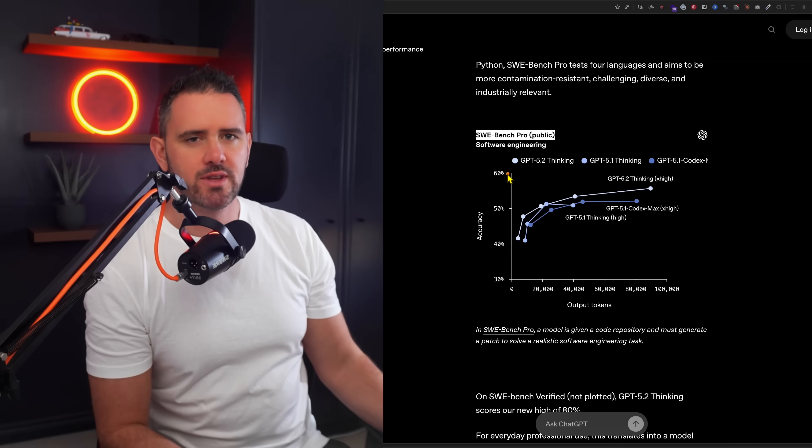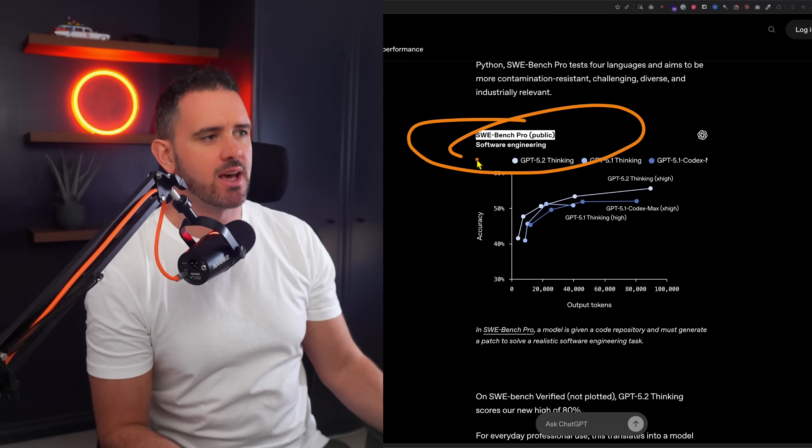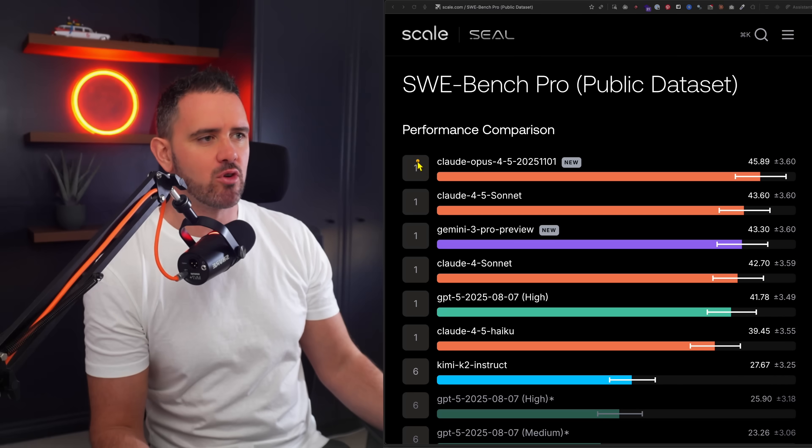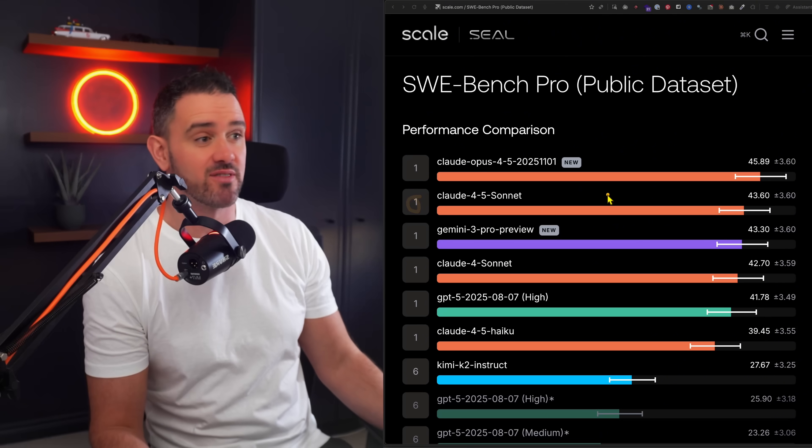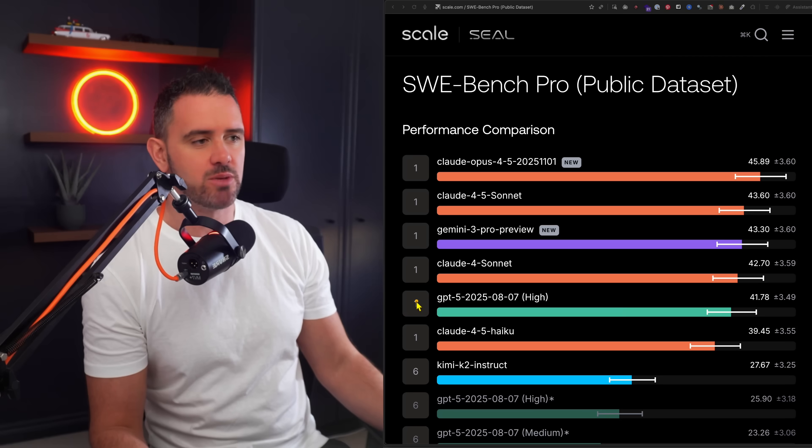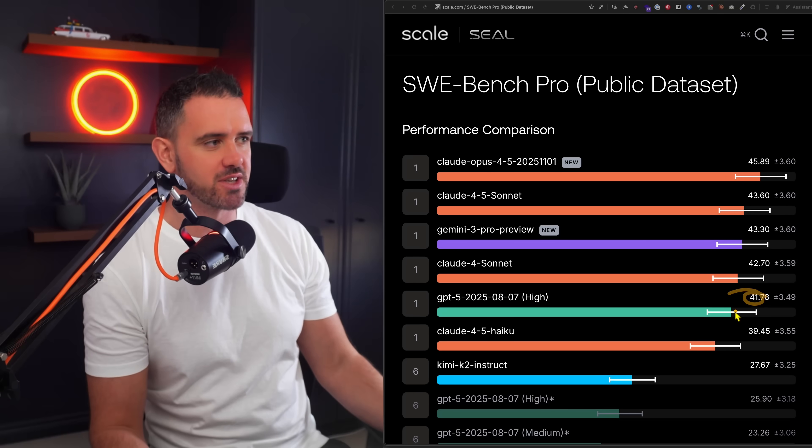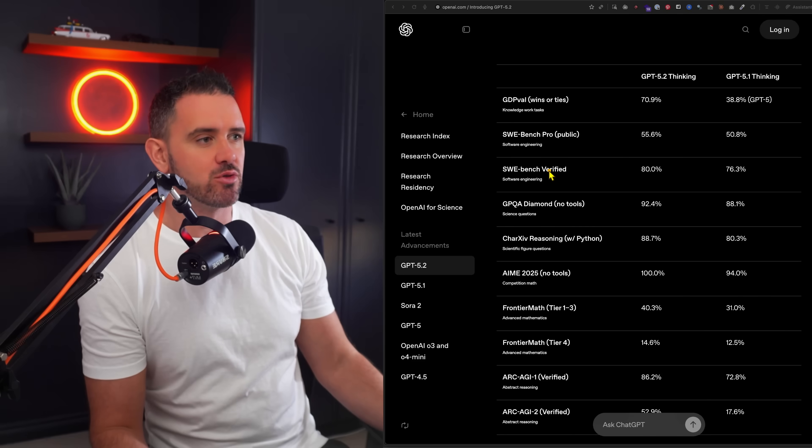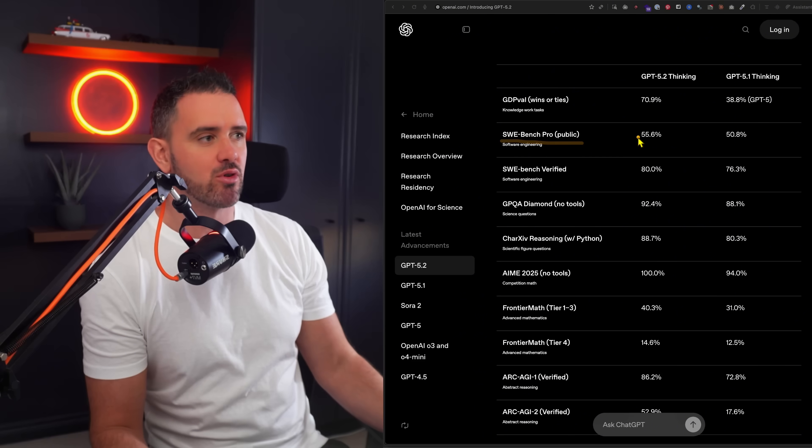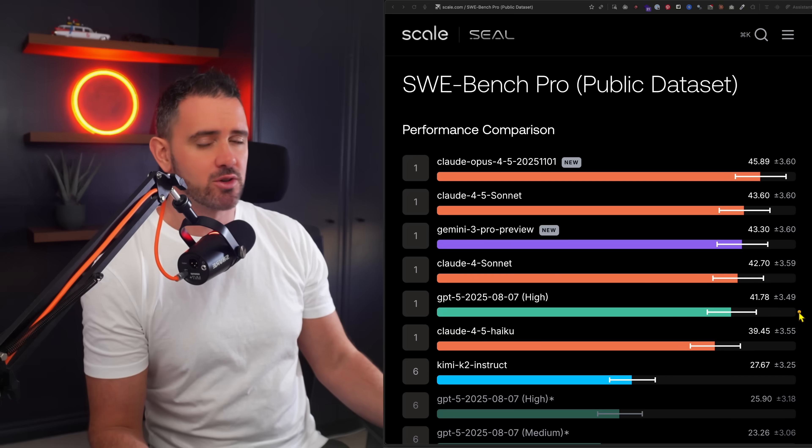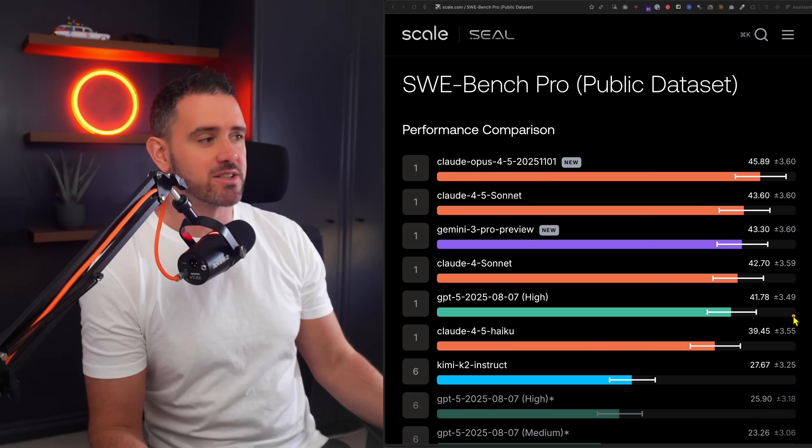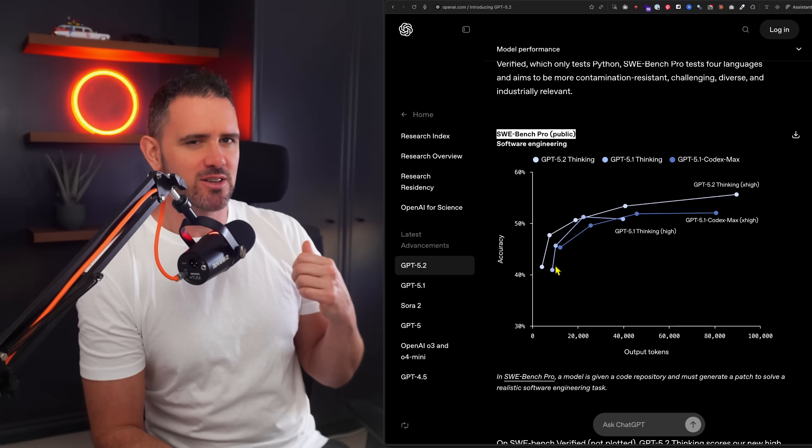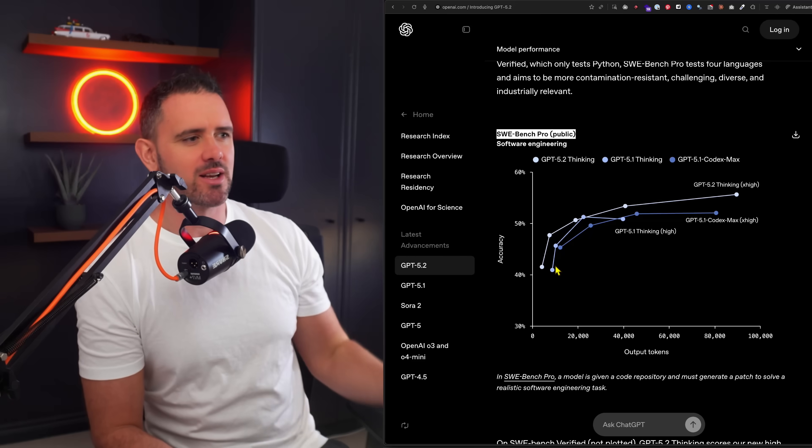So one of the interesting benchmarks to pay attention to is the SWE Bench Pro. If you take a look here, you can see we have Opus 4.5 in the first spot, and we have Claude 4.5 in the second spot, followed by Gemini. And then even Claude 4 is down here. But before we hit GPT 5 high, which is at 41%. If we look at OpenAI's release on 5.2, you'll see the same benchmark here, SWE Bench Pro, but it's saying it's hitting a 55.6%. So that would actually put it well clear of the rest of the pack somewhere up around here.